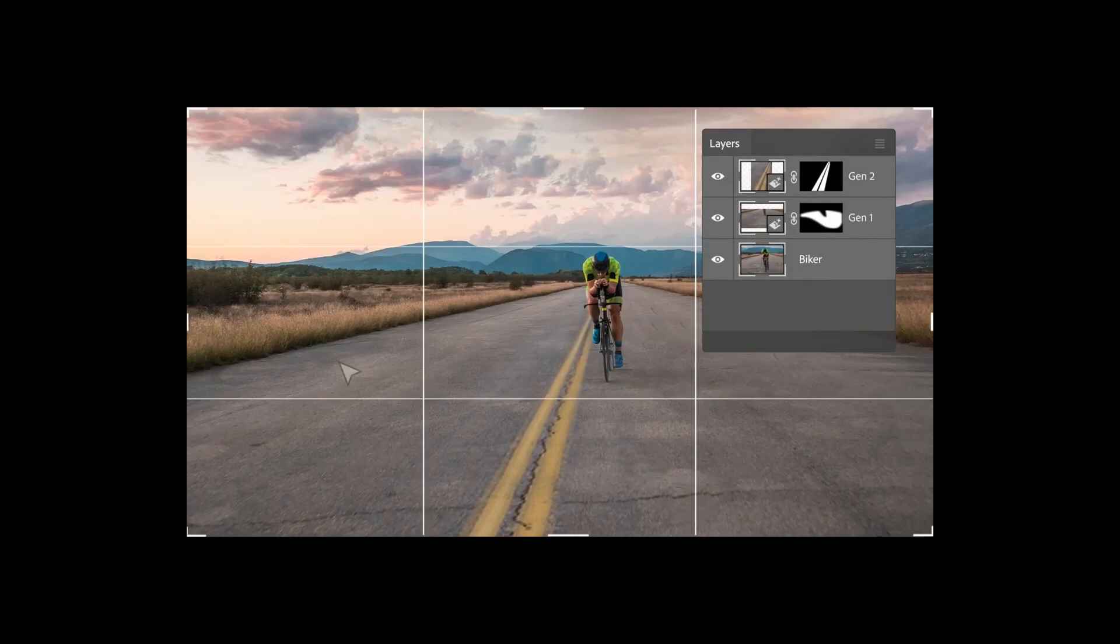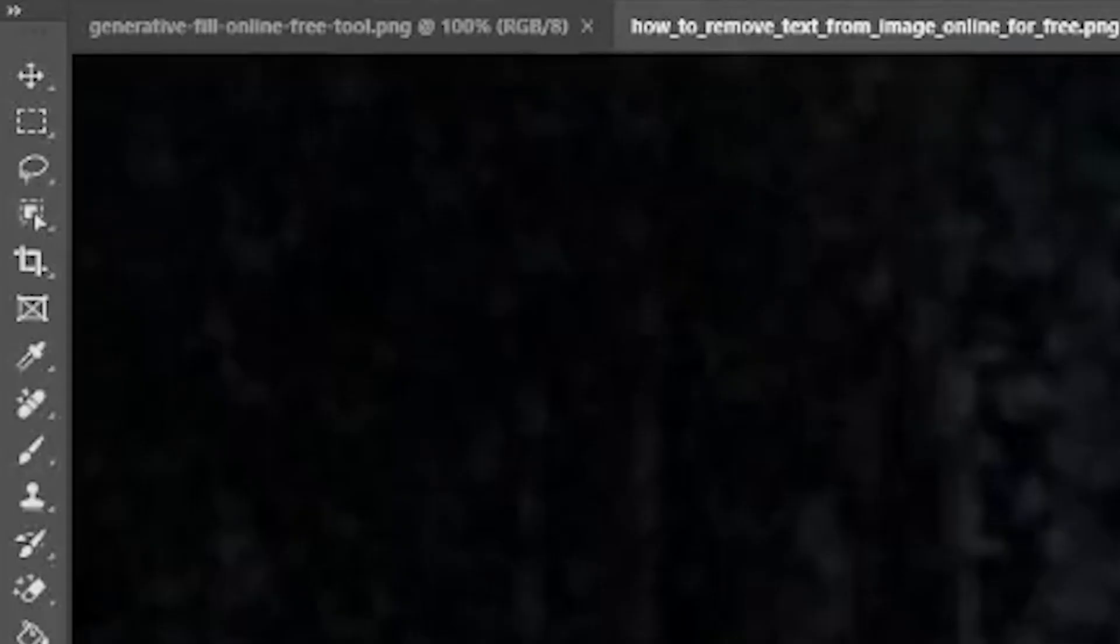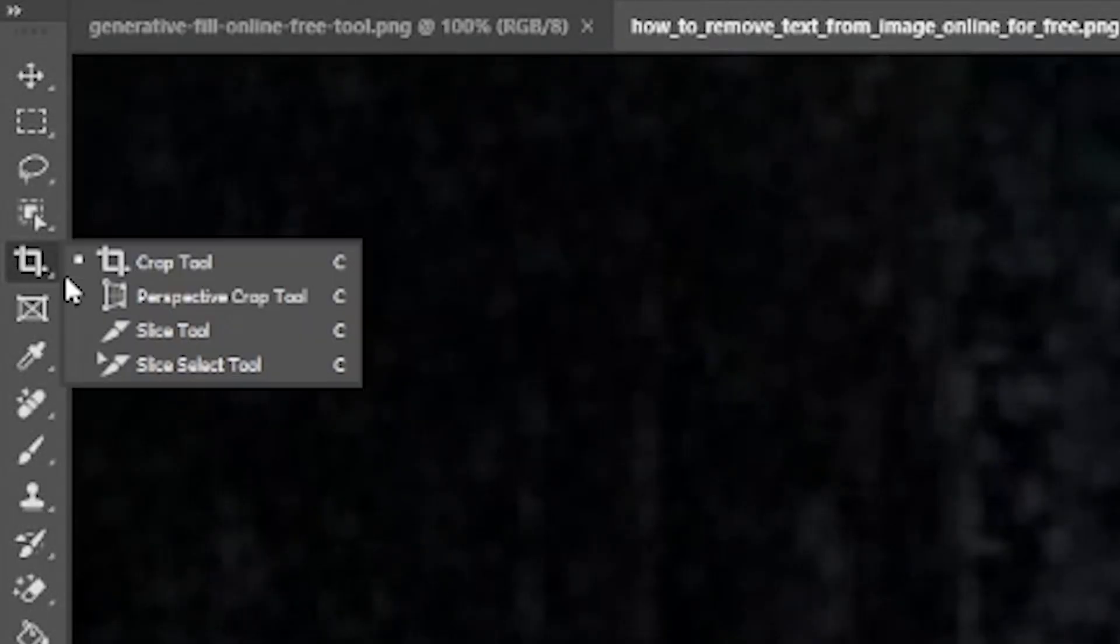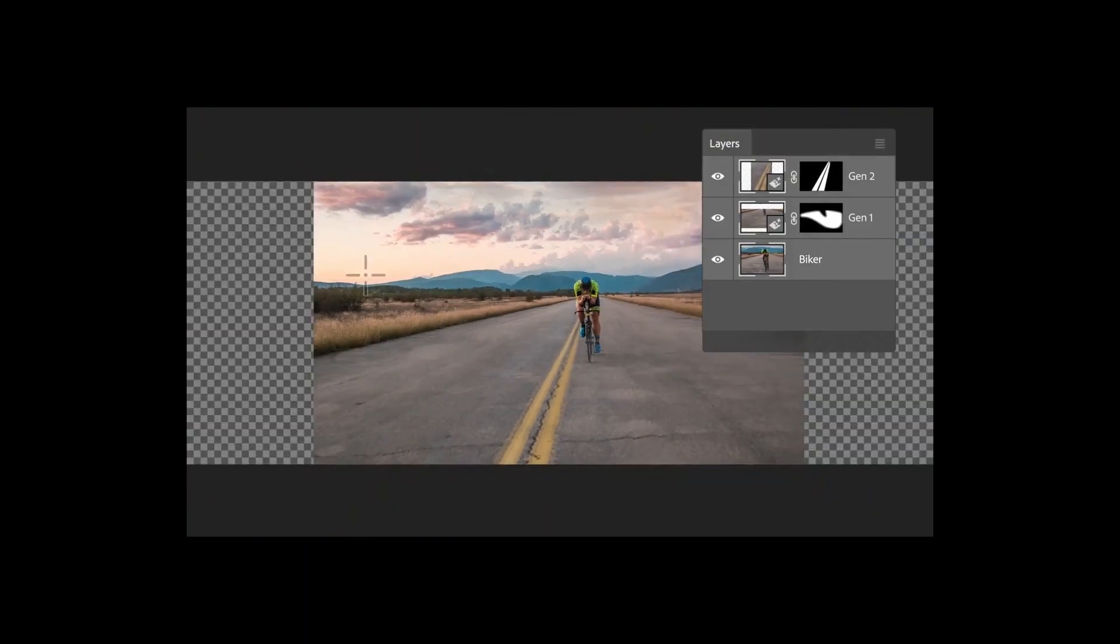In this third example of Generative Fill, first, you're going to select the Crop tool, which is located over here. Using the Crop tool, extend the left and right edges of the image.